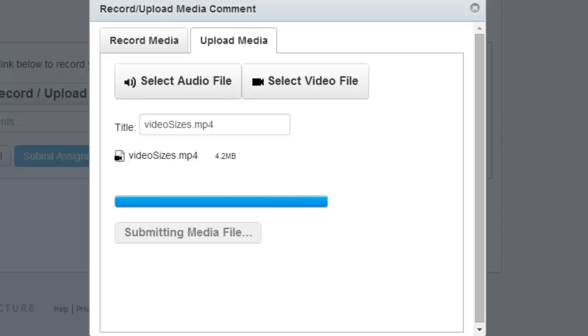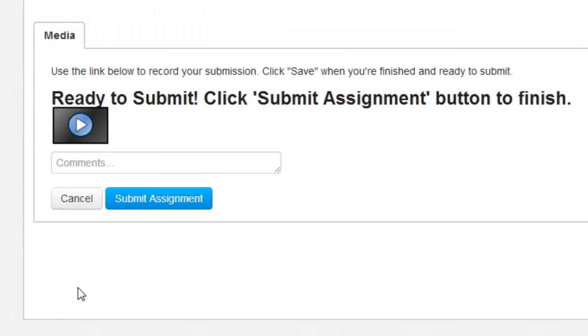And as soon as it's done, it will signal you that the video has been submitted. Great. Now click the blue Submit Assignment button.